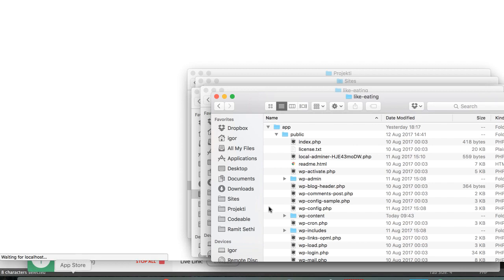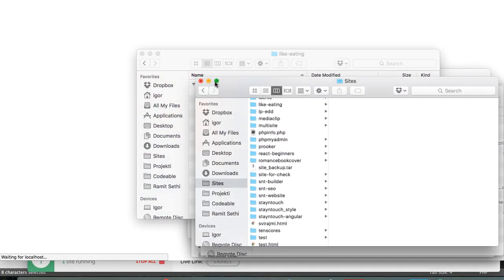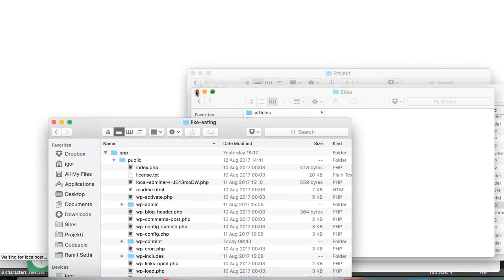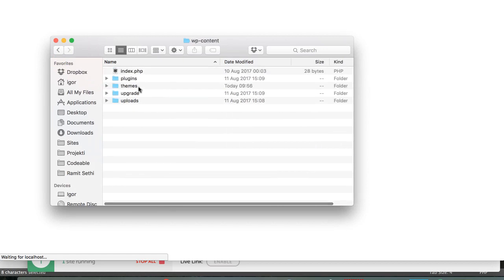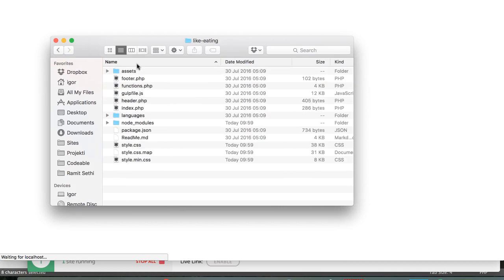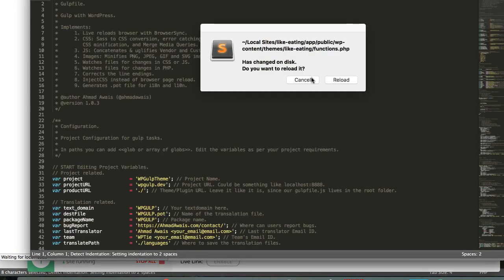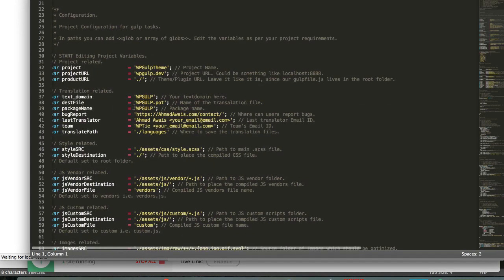Let's go to our theme — let me close these. Go to wp-content, themes, 'like eating', and then open up the gulp file. In there we have some settings to configure.